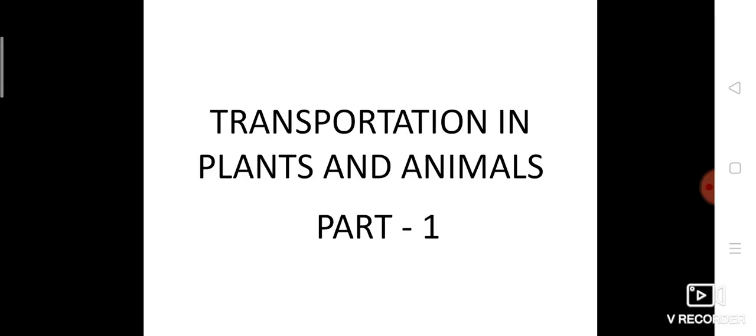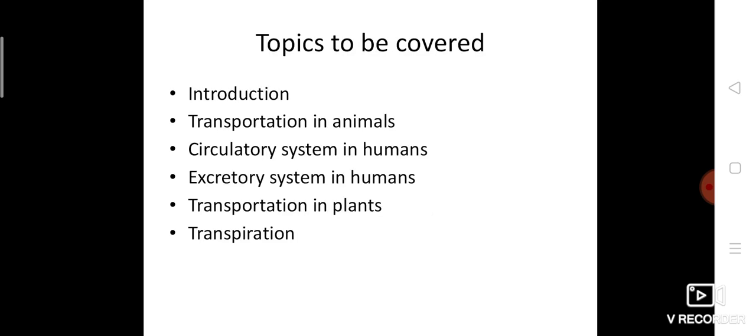Good morning everyone. Today we are going to start our new lesson: transportation in plants and animals. Topics to be covered in this lesson are introduction, transportation in animals, circulatory system in animals, excretory system in humans, transportation in plants, and transpiration. These are the topics we are going to cover in this lesson.